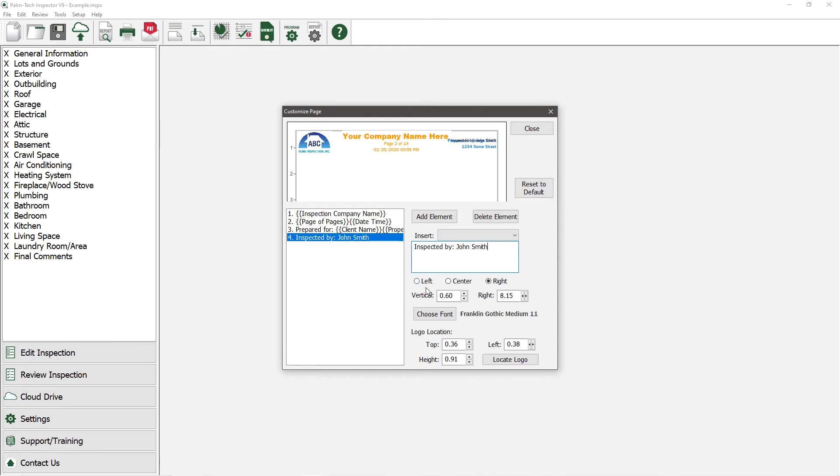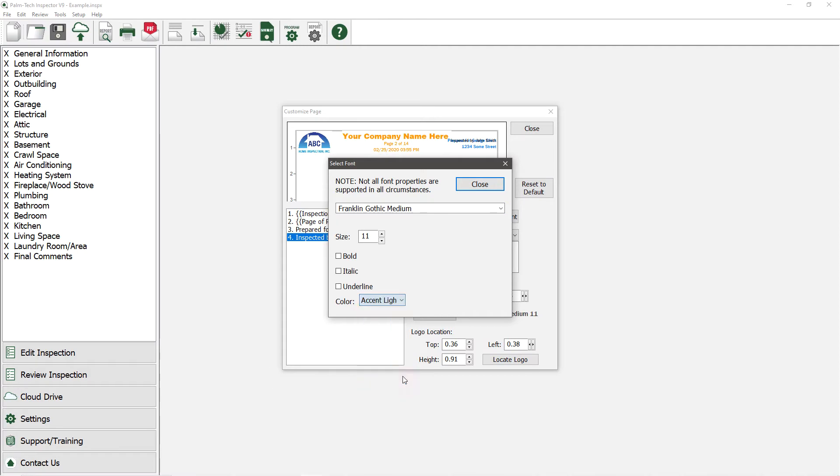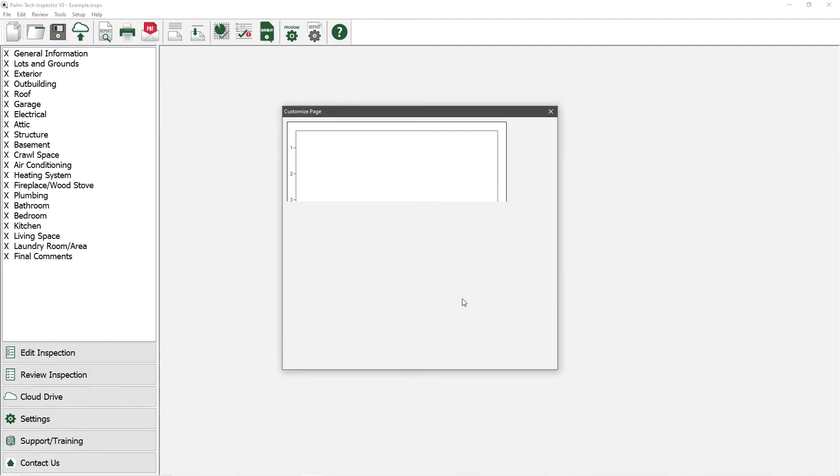We'll change the color to be our accent light color so that it matches the other text in the header and then we'll also adjust its placement.